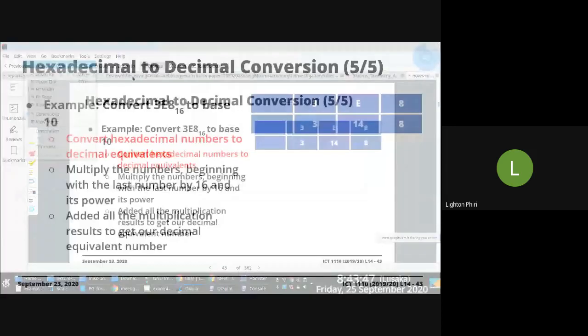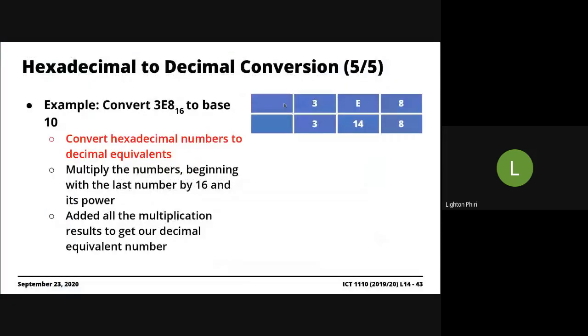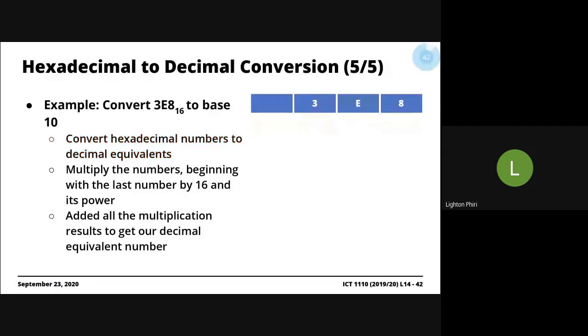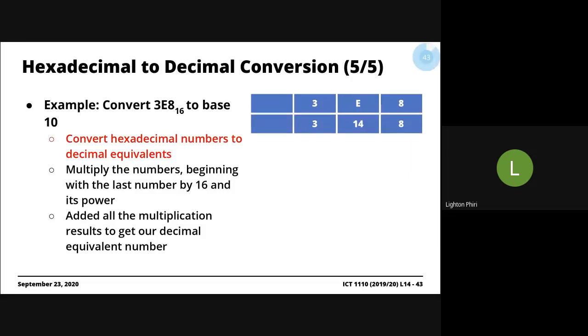So here's another example. We're saying 3E8. The first step is you first identify the equivalent decimal symbols associated with these hex symbols you're working with. So 3 is 3, E is 14, 8 is 8.